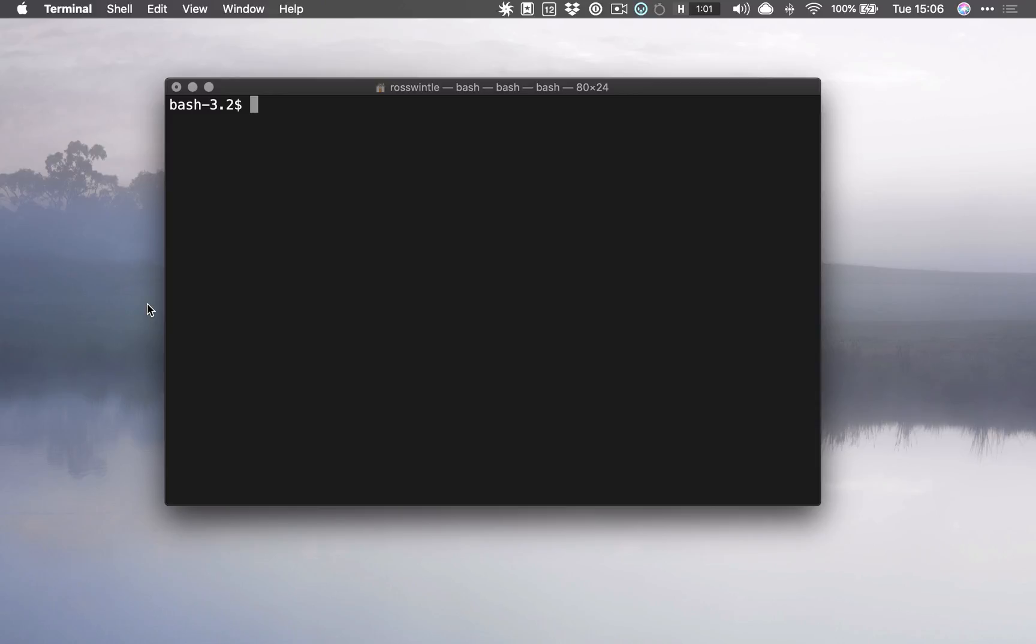But then you start to learn tips like this and suddenly the possibilities of the command line speeding up your workflow start to become evident as these little tips pile on top of one another and all add up to really efficient workflows.